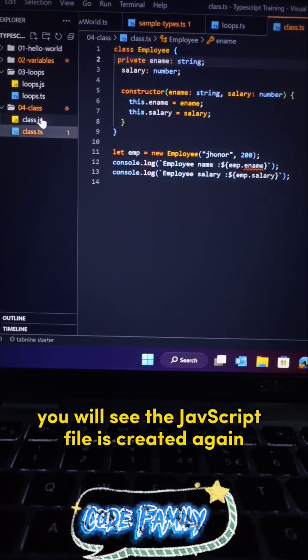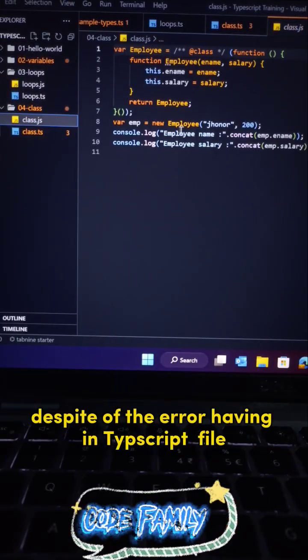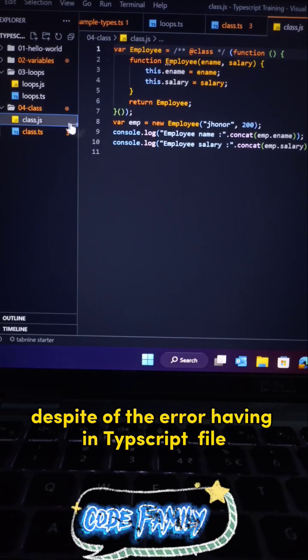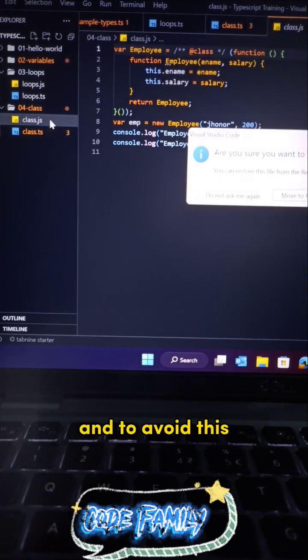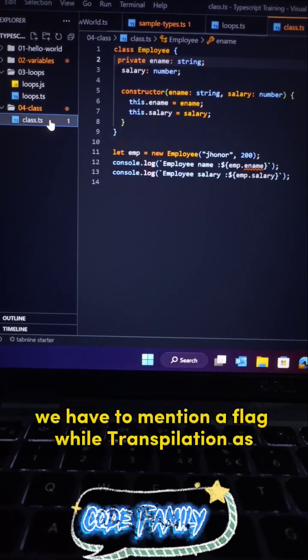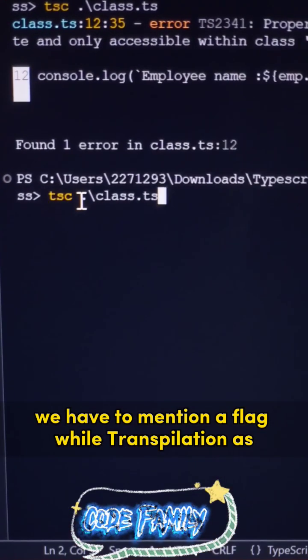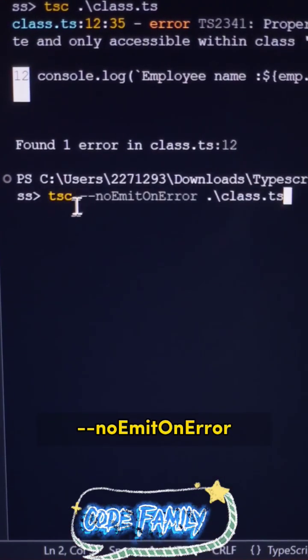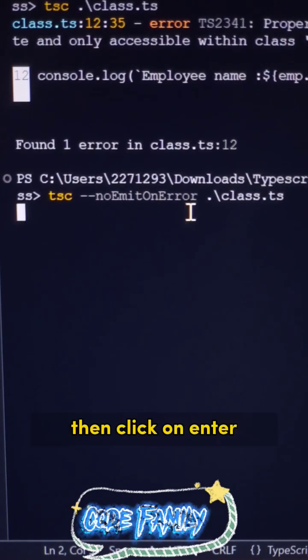So now let's delete it. And to avoid this, we have to mention a flag while transpilation as --no-emit-on-error, then click on enter.